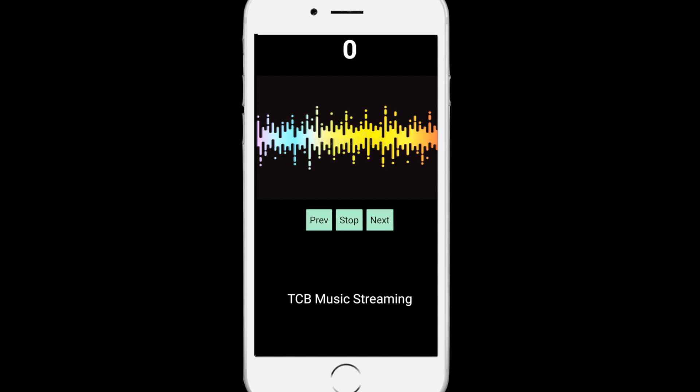So you can see our app here. Whenever someone opens this app, they can see the previous button, stop button, and next button — TCB music streaming. We are getting all the music from the server, or you can say Google Drive. We need to click on next button to play. You can see the value starts at 0 — there is no song at 0. If I click on next, the value changes to 1 and the song starts. You can stop and click next again to play another song. You can also move to previous songs. We are streaming all these songs from Google Drive.